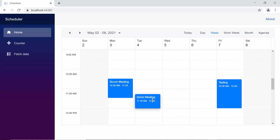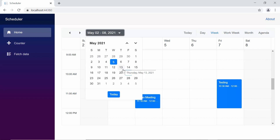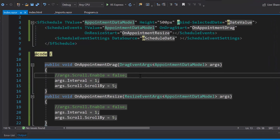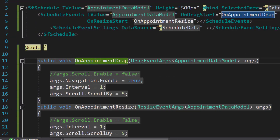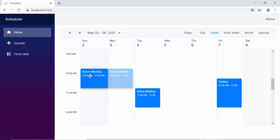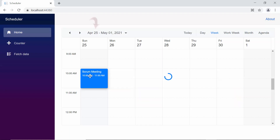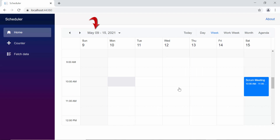Next, let me show you how to drag an appointment from a date range in the current view to a date that is in the previous or next view. For example, the current view is displaying dates between May 2nd and May 8th. If I want to drag an appointment to May 13th, I need to set the args.navigation.enable option as true within the on drag start event so that auto navigation of views takes place. Now, when I start to drag an appointment and hold it at the left extreme edge for a few seconds, the view auto navigates to the previous date ranges. And when I drag and hold at the right extreme edge, it moves beyond the current date range on the scheduler.